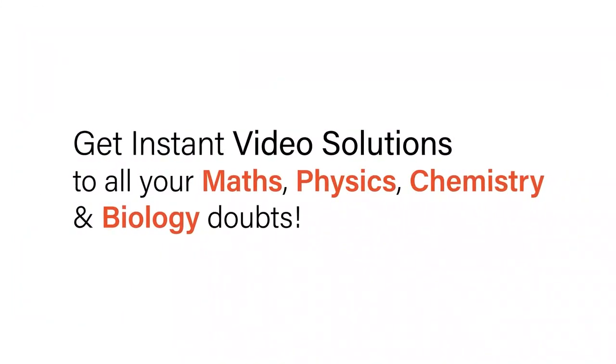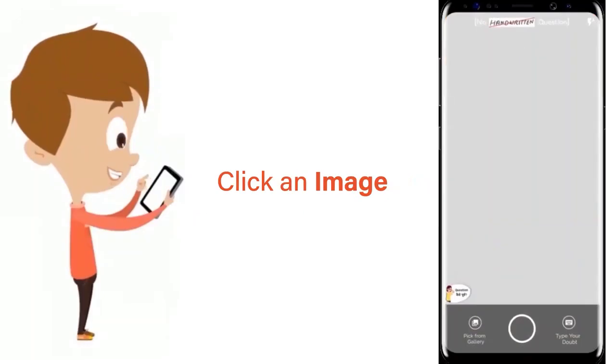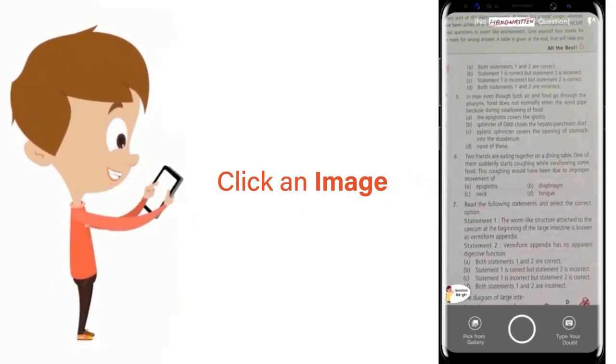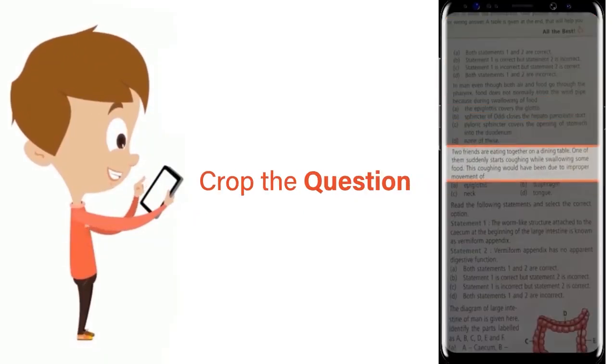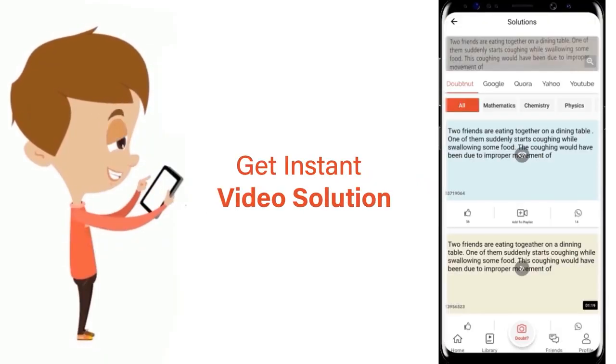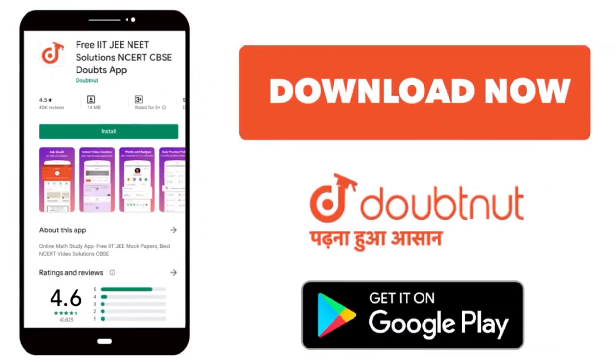With Doubtnet, get instant video solutions to all your maths, physics, chemistry, and biology doubts. Just click the image of the question, crop the question, and get instant video solution. Download Doubtnet app today.